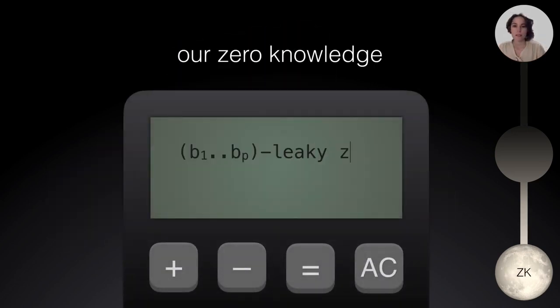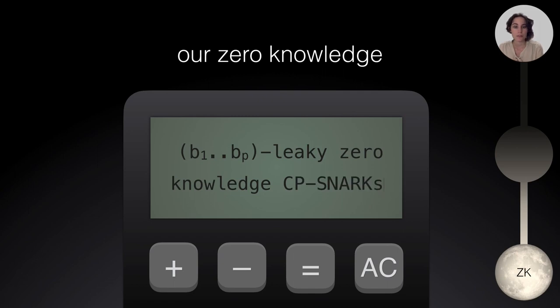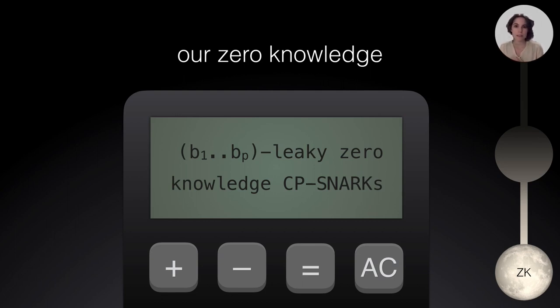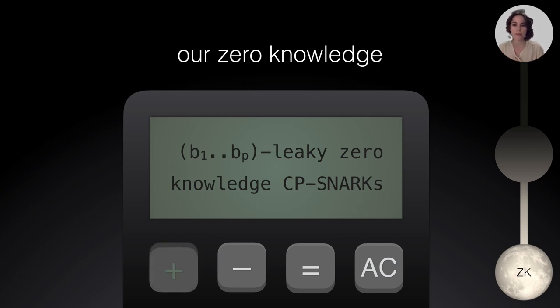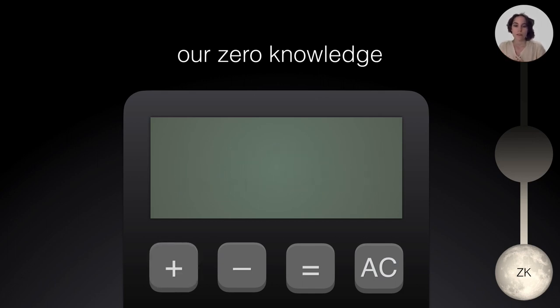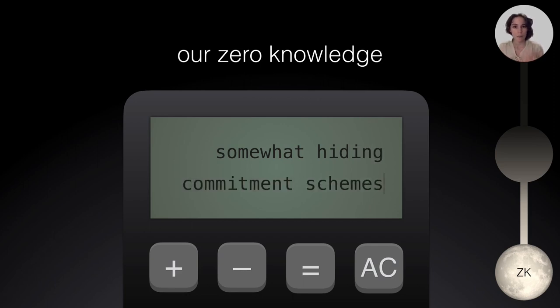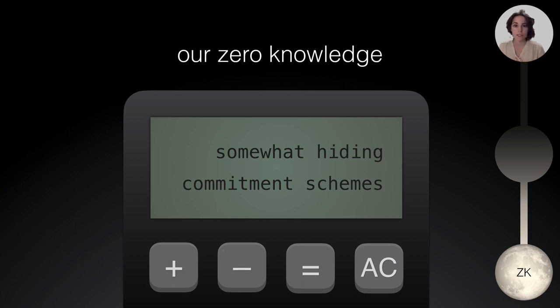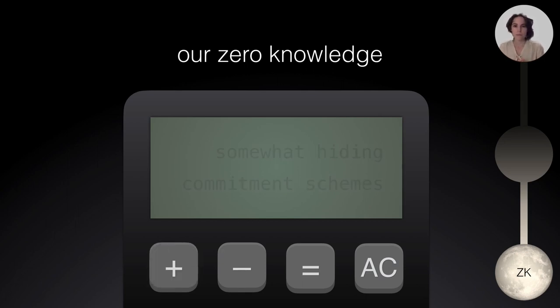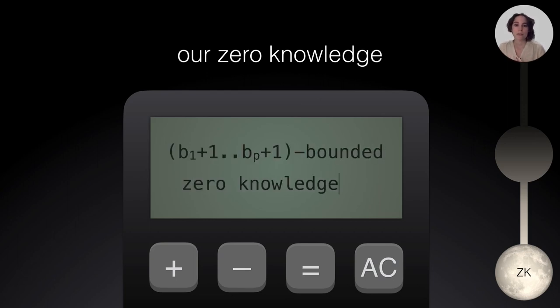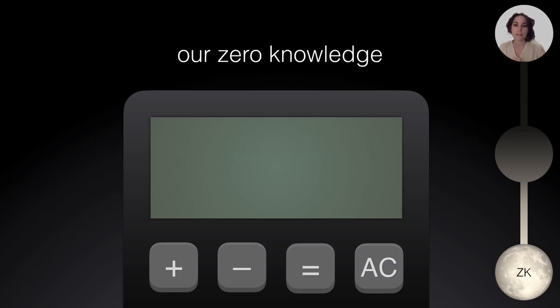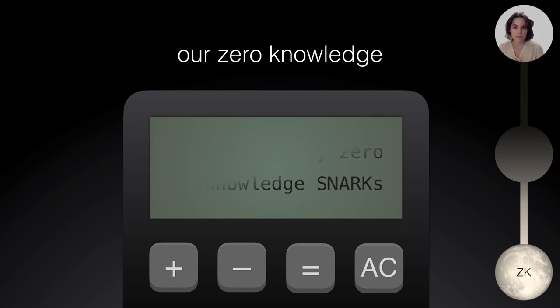Finally, I wanted to illustrate how all these zero-knowledge notions connect in Lunar. Remember we have these B-leaky zero-knowledge CP-SNARKs? Think of this CP-EQS that was filtering some evaluations. Also, we had these somewhat hiding commitments where it was allowed to be deterministic and thus filtering at most one evaluation at a random point. And this together with a B-plus-one bounded zero-knowledge PHP in our compiler will give us fully zero-knowledge SNARKs.